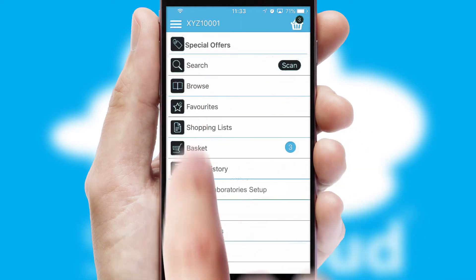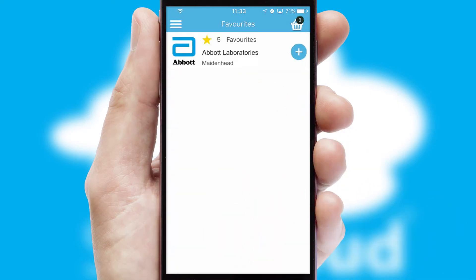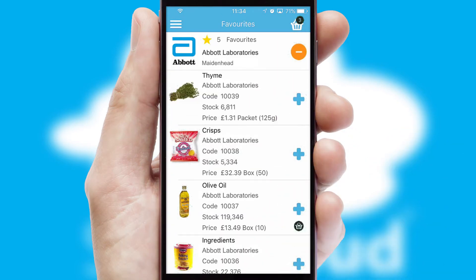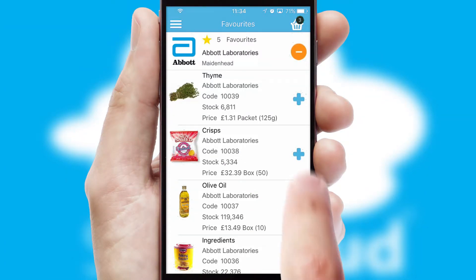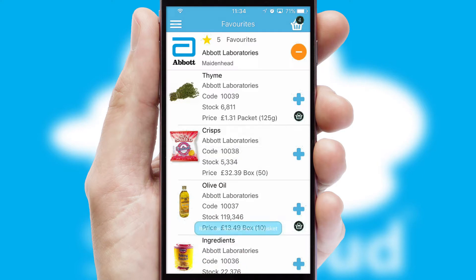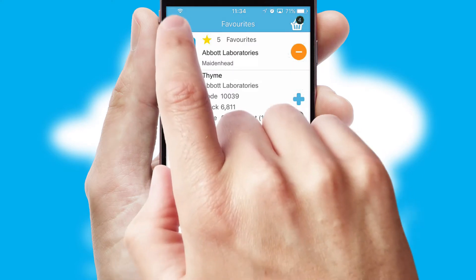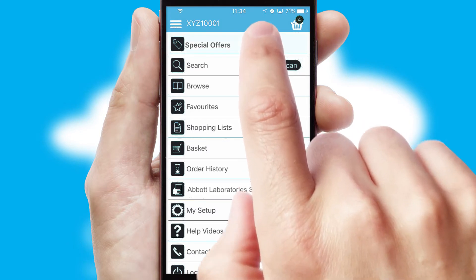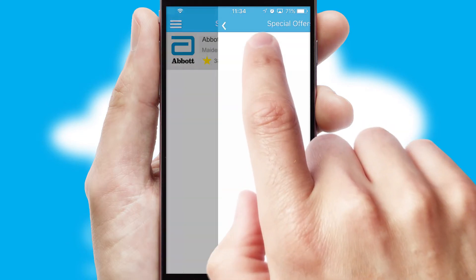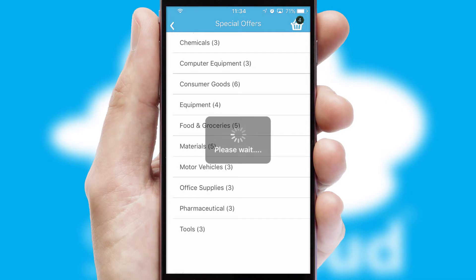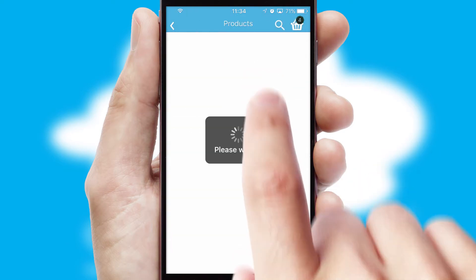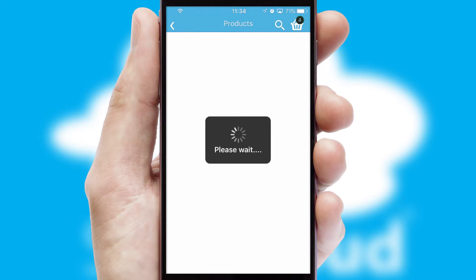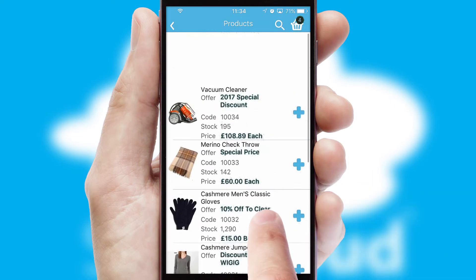Reordering regular items is quick and simple as you can maintain your own list of favourite products. Creating customised special offers is another feature of the application, which can be set up and tailored for individual customers. SwiftCloud has some very powerful promotional features, such as multi-buy and price promotions.